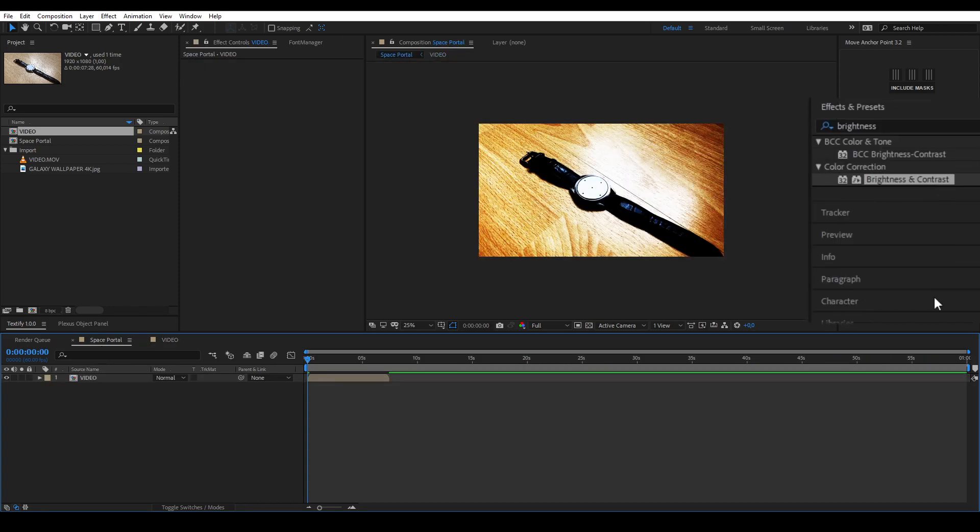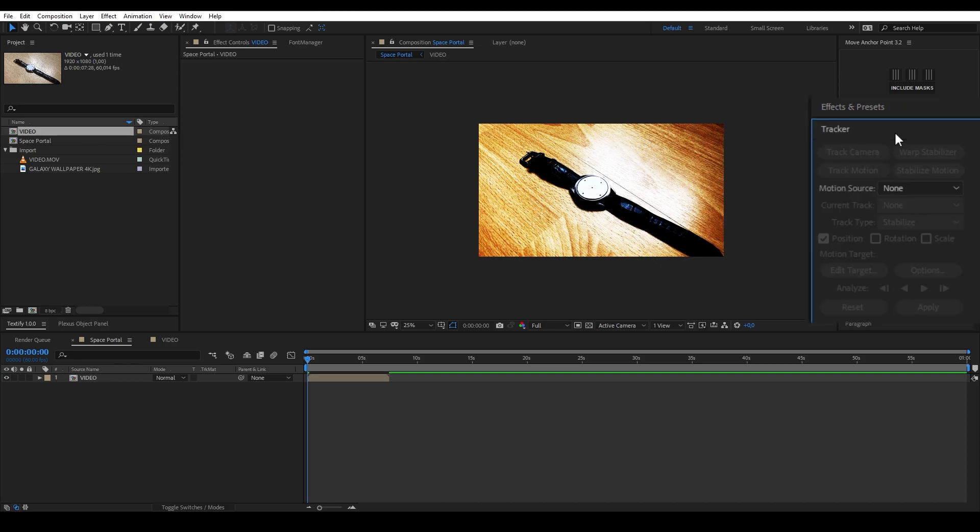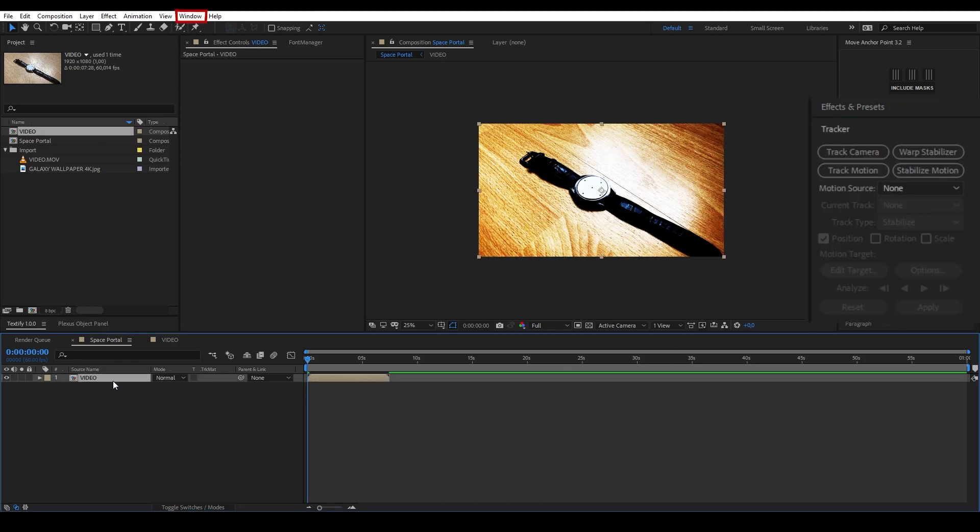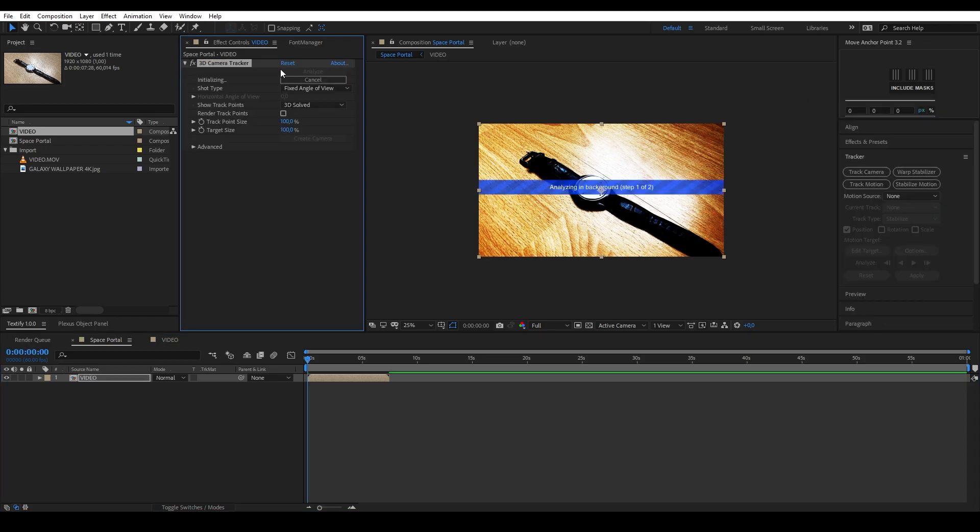After that, go to the tracker window. If you don't have this window, go to window and click tracker. Select your footage and click track camera to start the tracking process. It will immediately start tracking, so wait to see how that turns out first.